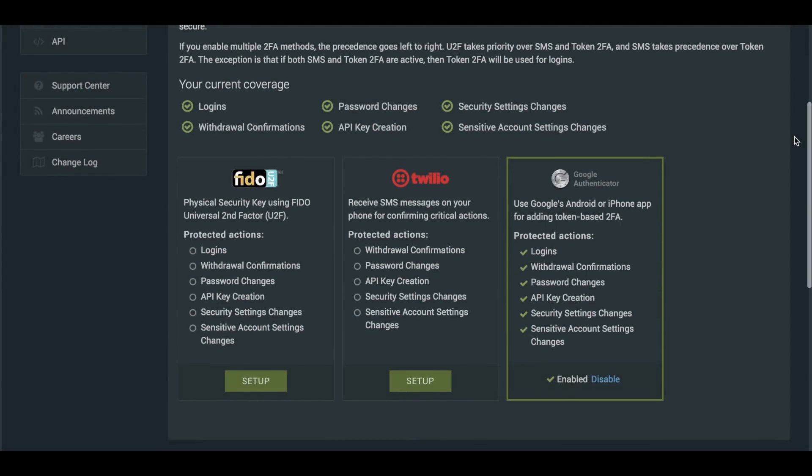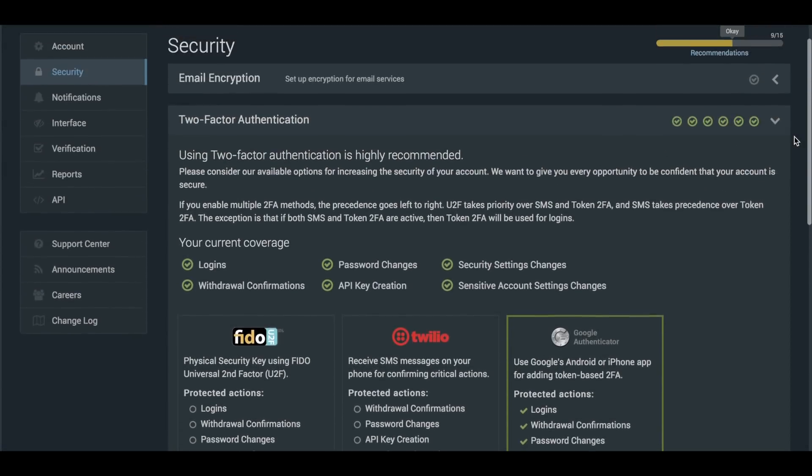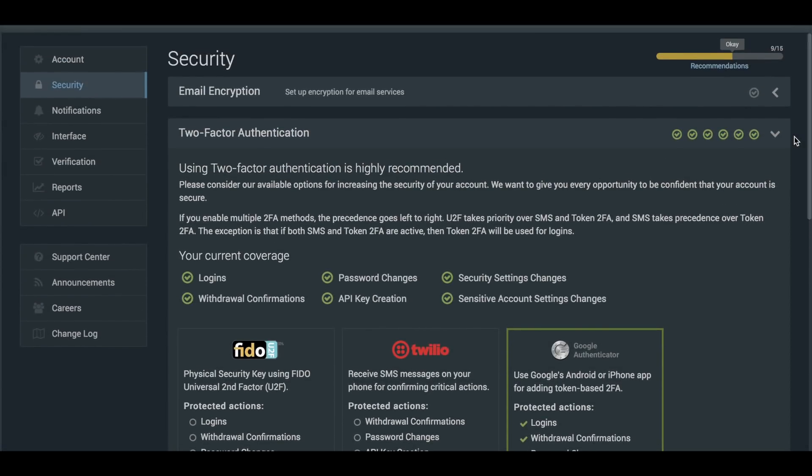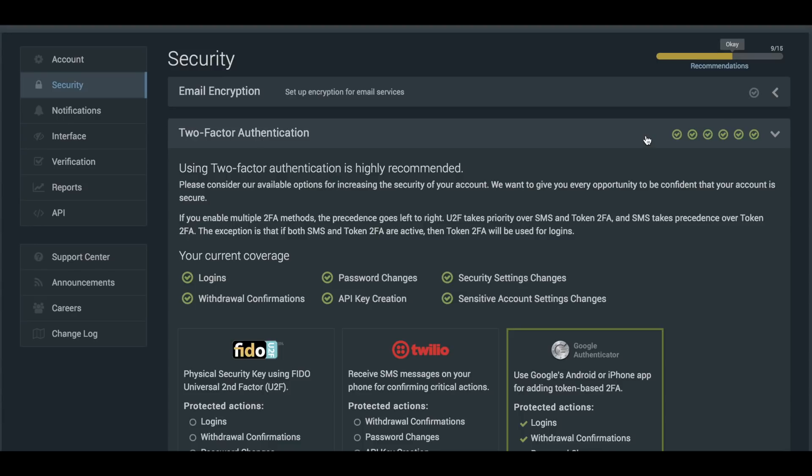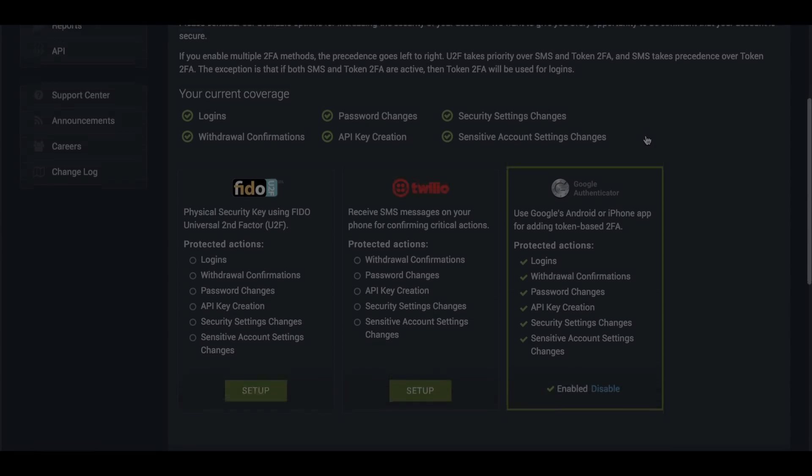The green check marks here will show you exactly which actions are protected by two-factor authentication, whilst the security bar up here shows you your overall security score and how it's impacted by the different changes you make.